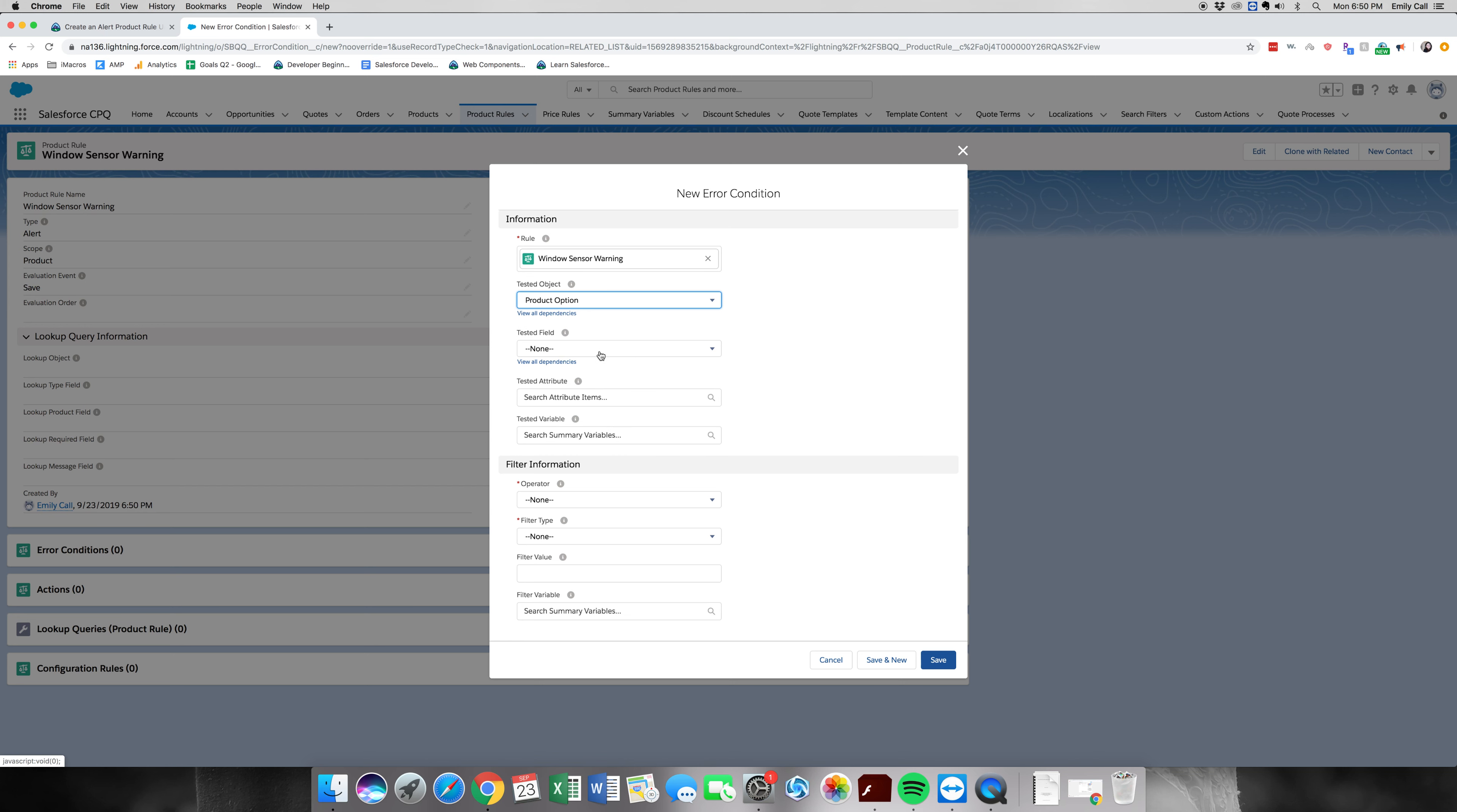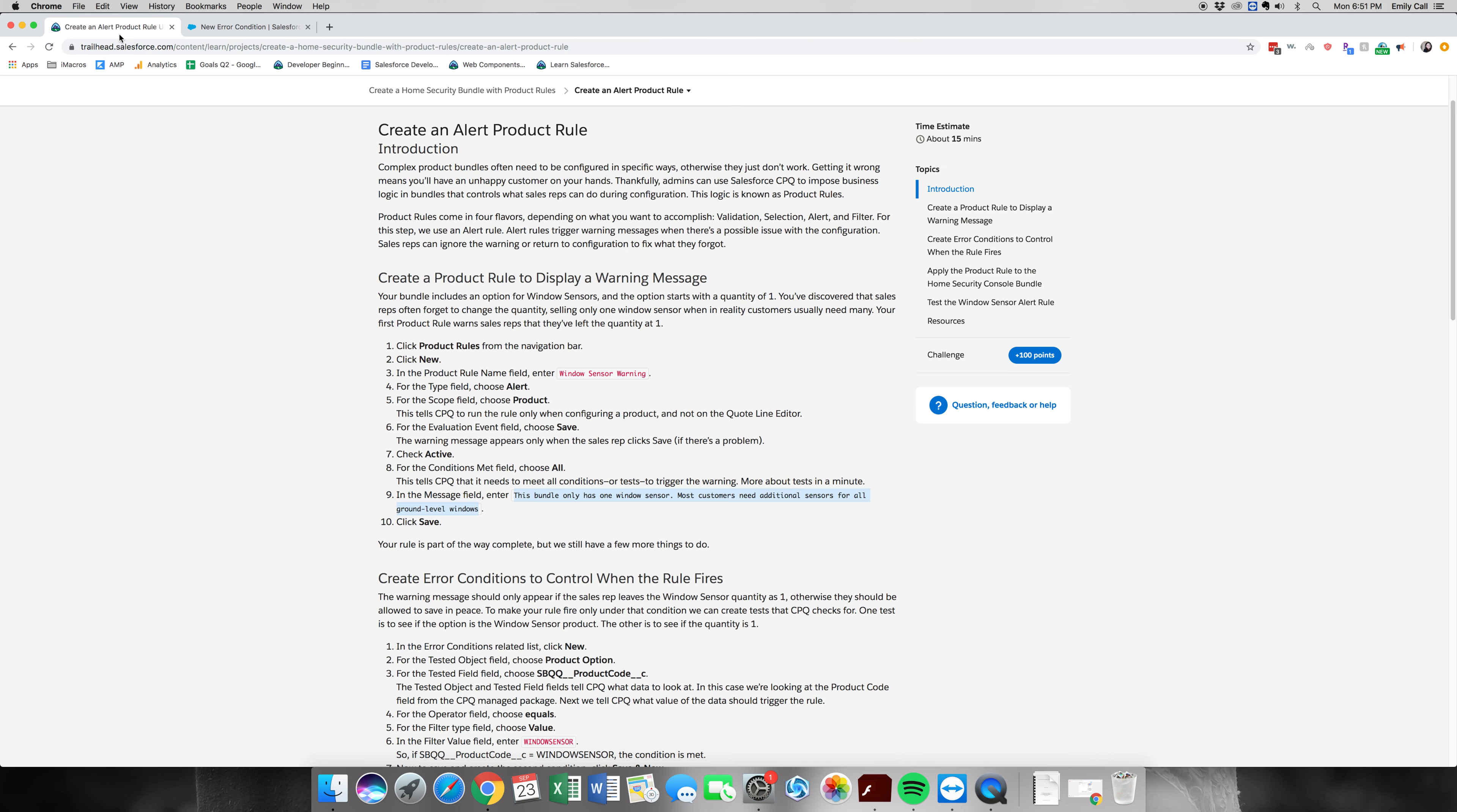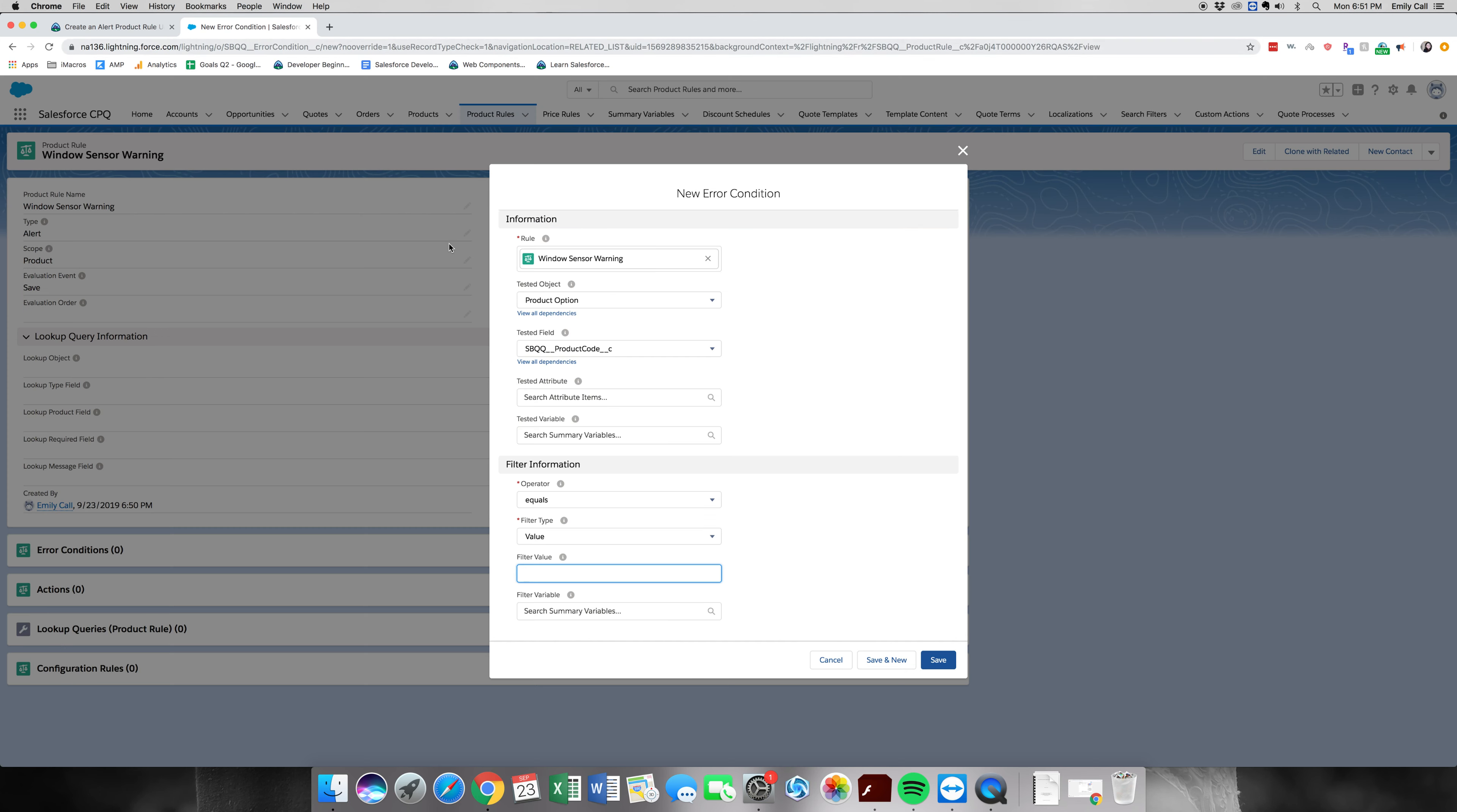I'm going to go to product option. And then we're going to click the product code, where it equals value. And then again, I'm going to go over and copy this window sensor. These things are always so tricky. All right, save and new.